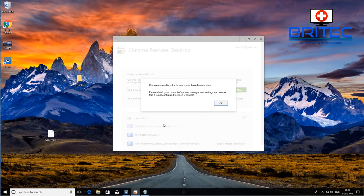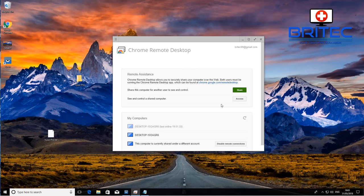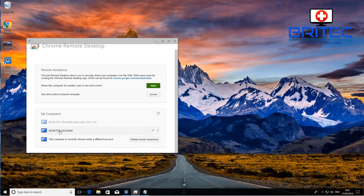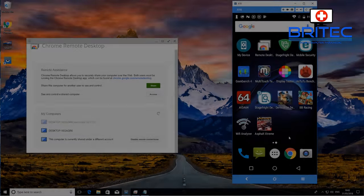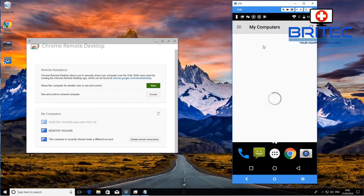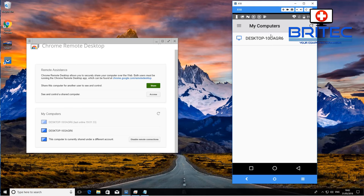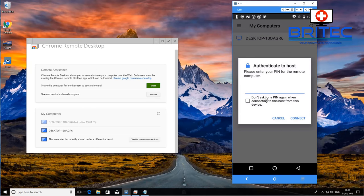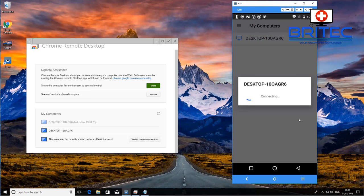It will then enable remote connection from this computer. Accept the User Account Control — say Yes — and remote connections from this computer have been enabled. You should see your icon at the bottom for your desktop computer. Now go over to your Android phone, click on Chrome Remote Desktop, and you should see your desktop icon ready to connect. Click it and put in the same PIN you set up on your Windows machine.